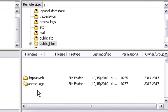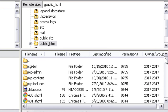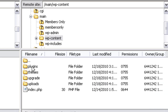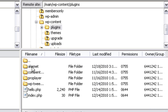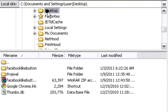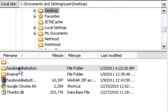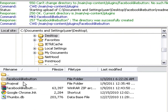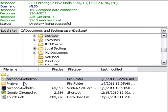Next, open the wp-content folder and then open the plugins folder. Here you'll find all the plugins currently uploaded to your blog. Now select the desktop folder on your computer and to upload the Facebook Like Button plugin, right-click on its folder and click Upload. This will upload the Facebook Like Button WordPress plugin onto your blog.